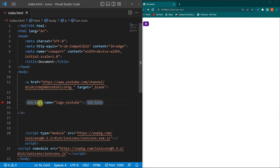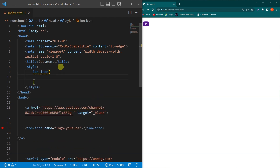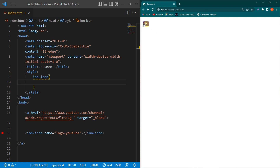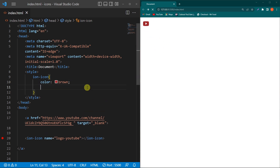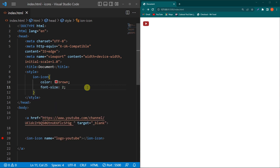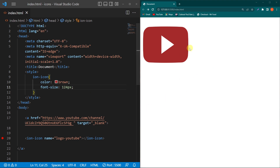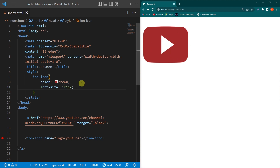The next thing is how we can style these icons — that's pretty simple. Copy the ion-icon element name and create a style element inside your head section. Type the element name and to change the color of the icon, type the color property and choose any color — you can see the color of our icon is changed. If you want to increase or decrease its size, use the CSS font-size property. For example, type 24px and you can see the size increases. Typing 124px gives a bigger icon, and you will notice its resolution does not decrease — you can increase its font size as much as you want.